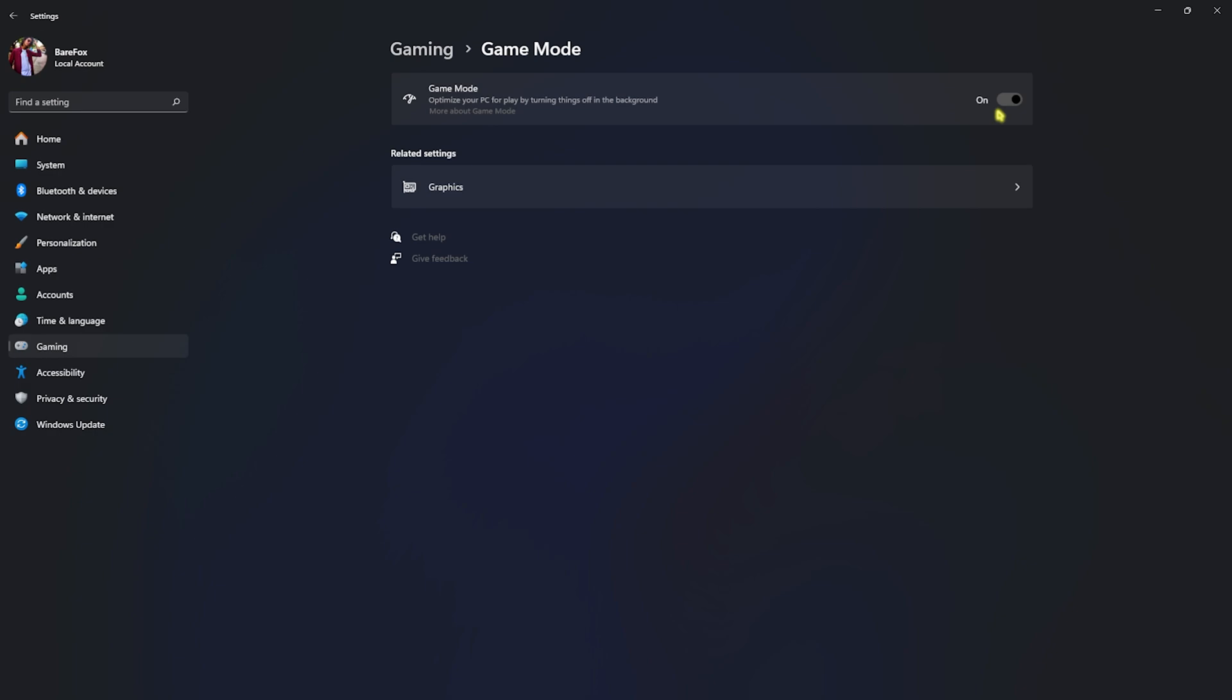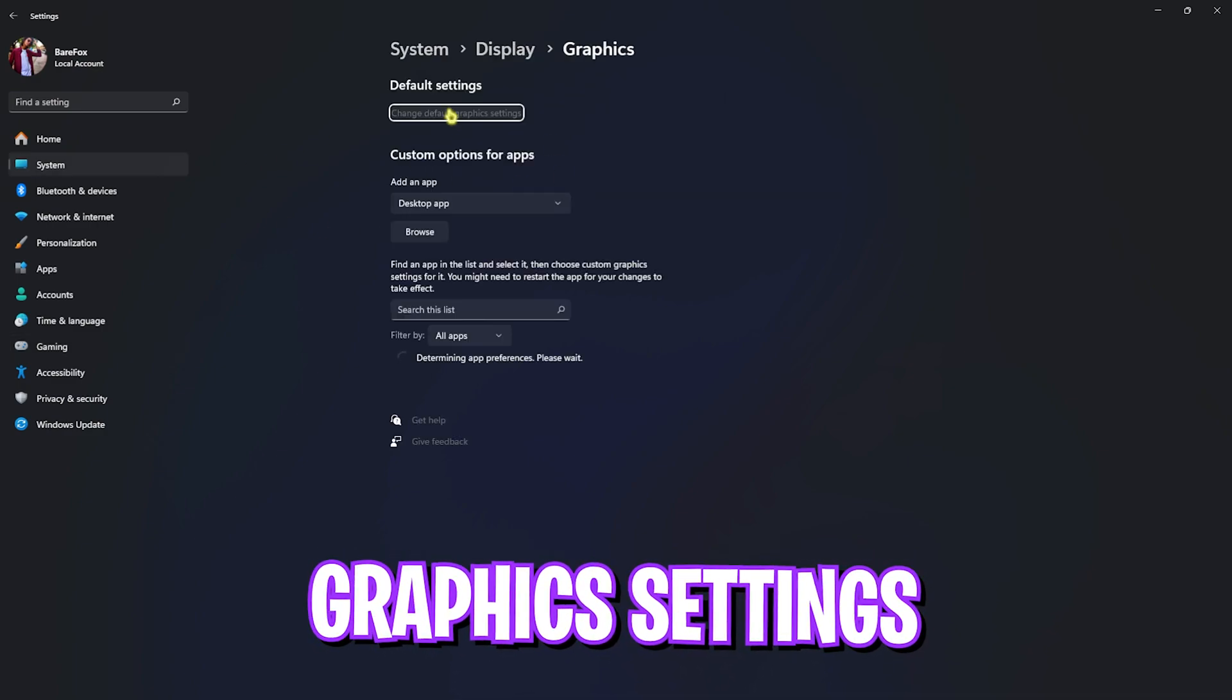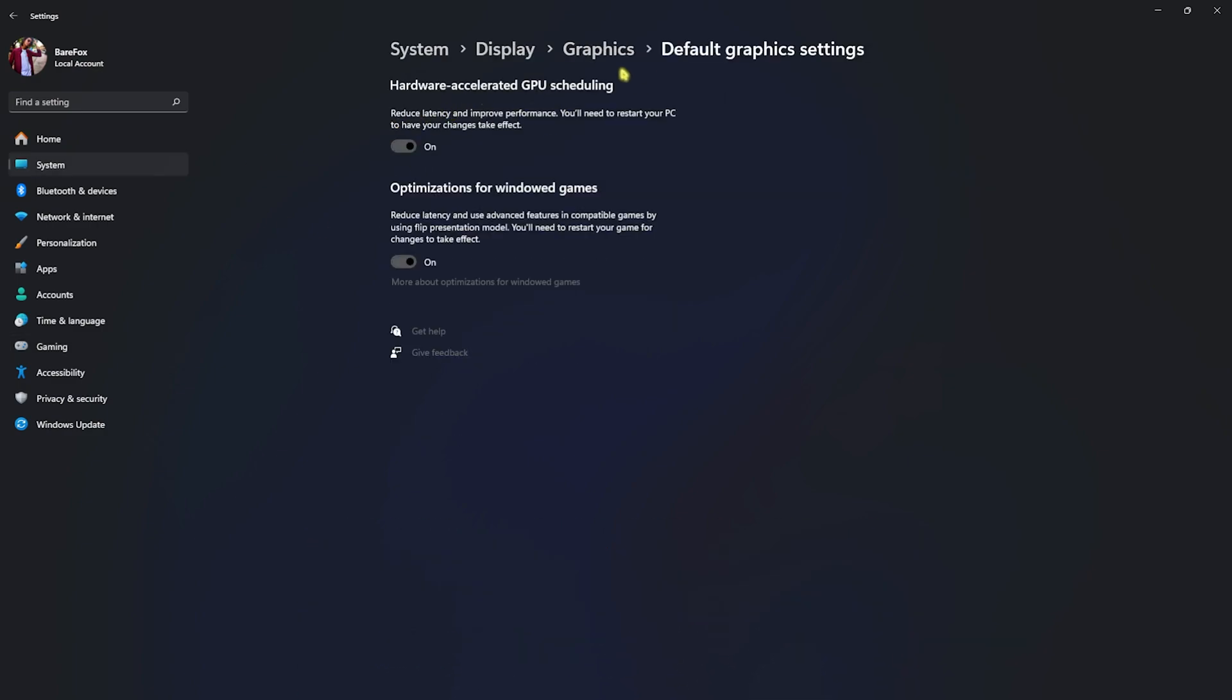Right beneath that you'll find graphics settings. Simply click on the change your default graphic settings and then you'll find hardware accelerated GPU scheduling as well as optimization for windowed games. You're going to have to turn both of them on as it will help you to reduce your input latency and it will also help you to use advanced features to utilize your GPU to render the game.